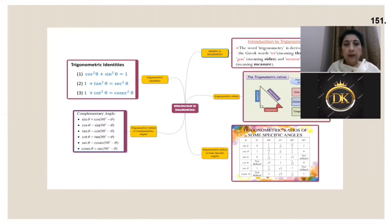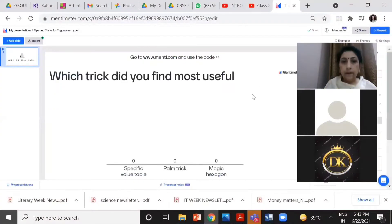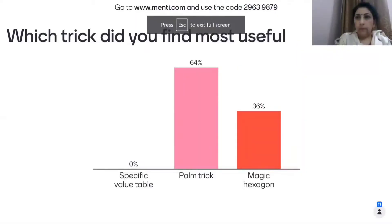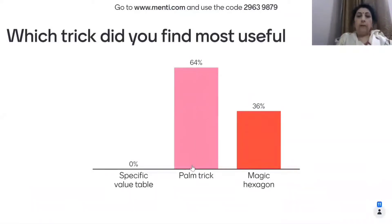We have a Mentimeter quiz. You join through menti.com. I just want to know which of the three tricks is the most useful. The code is 29639879. Looking at the responses in percentages, the palm trick has gone up to 64%. I am glad you found it a useful trick — do use it whenever you need it.